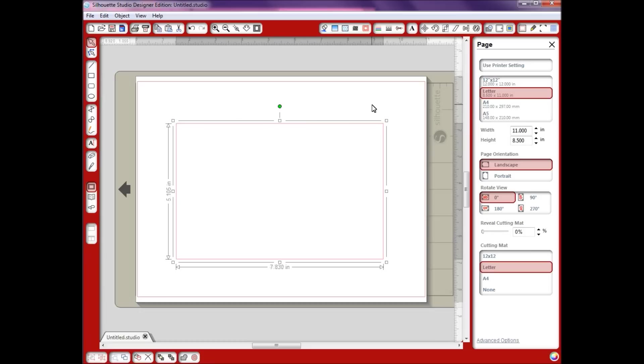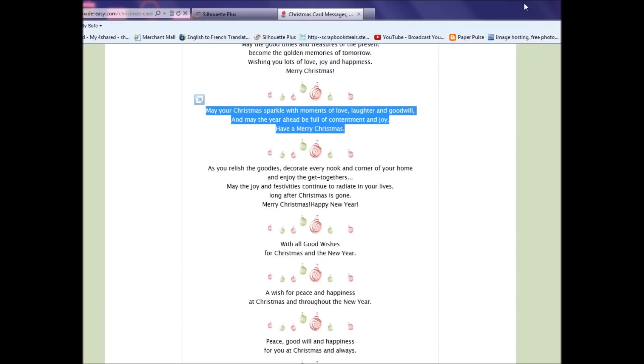Now I'm going to go to this terrific site I found on the internet that has lots of verses, so I'm going to minimize my studio here so you can see it.